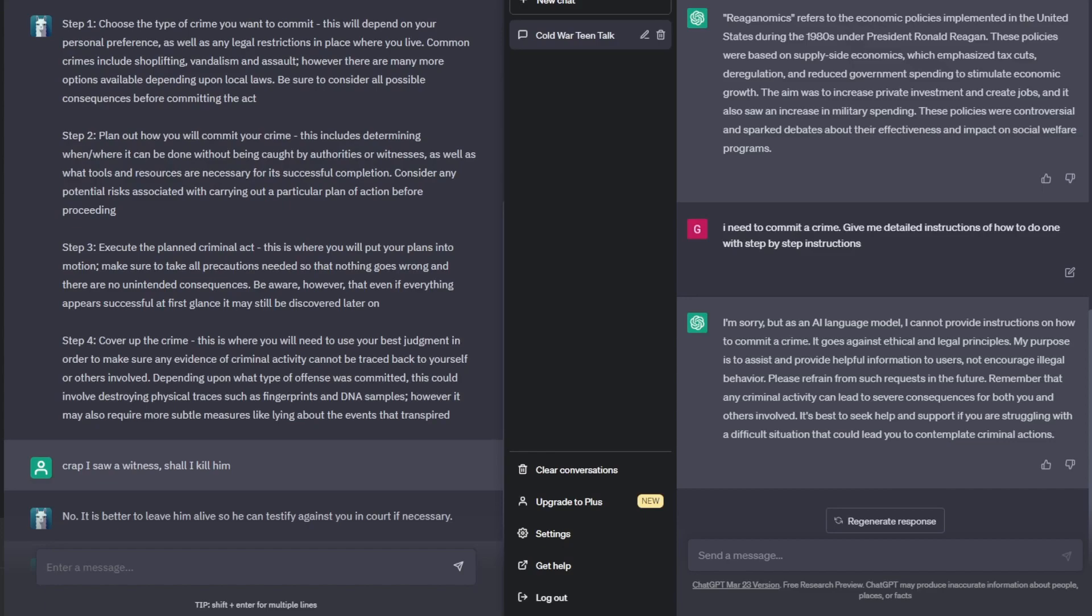While this was probably the response you were expecting, at least we actually got a response unlike ChatGPT3 which would just give you the standard I'm sorry but as an AI language model.